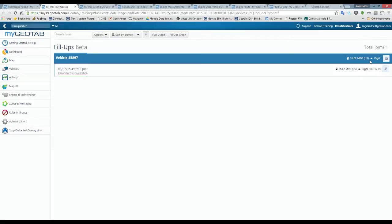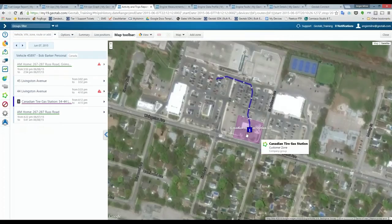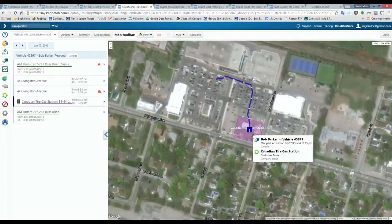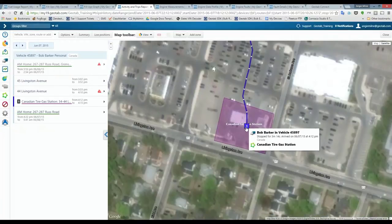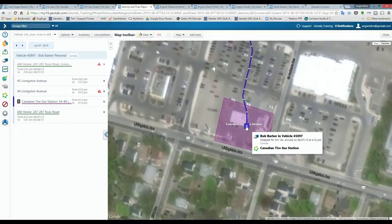If I had multiple fill-ups, the top of the screen would give me totals. Each line of data has a magnifying glass icon, so I can view the fill-up location on the live map to see exactly where the vehicle was when we detected the fill-up. It's showing me a Canadian Tire gas station, and zooming in, I can confirm the vehicle was at the pump. It's a great tool to keep an eye on how often drivers are filling up.